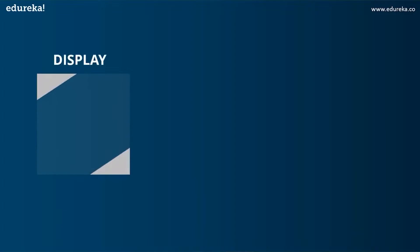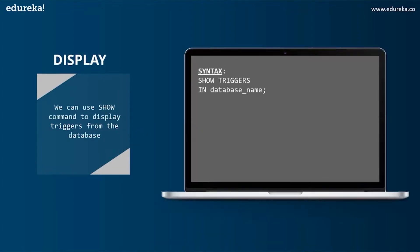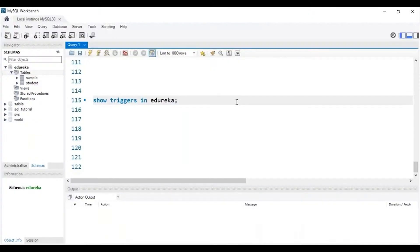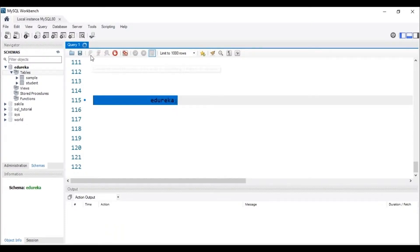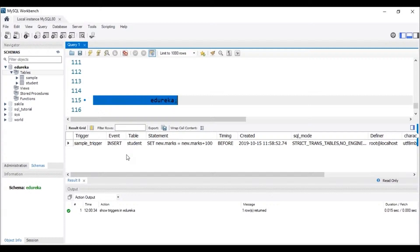Let's head to the next operation, which is DISPLAY. We can use the SHOW command to display triggers from the database and the syntax is: SHOW TRIGGERS IN database_name. To display a trigger, the trigger has to be present in the database. Let me execute this SQL query to display the triggers present in my database. We can see that the trigger with the name sample_trigger is present in my database at edureka.